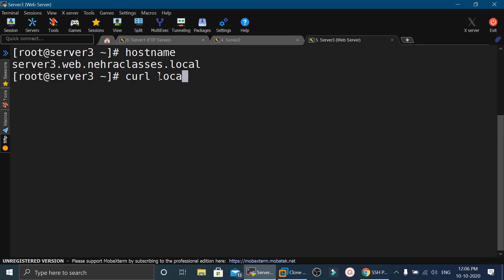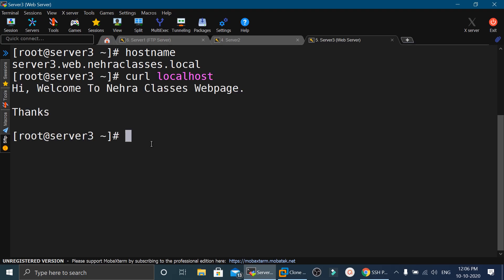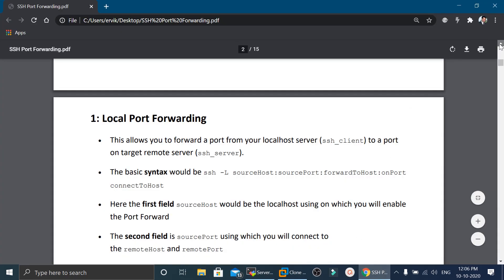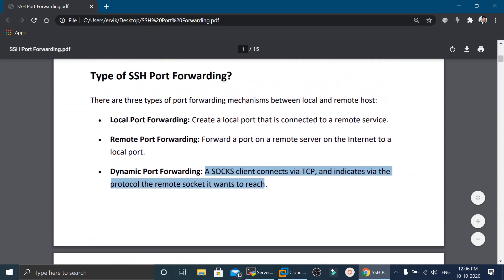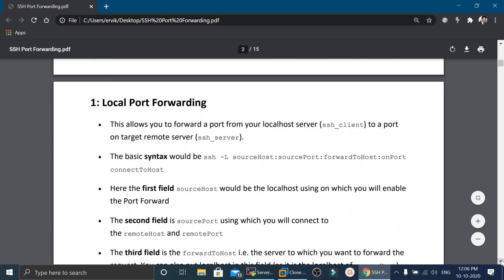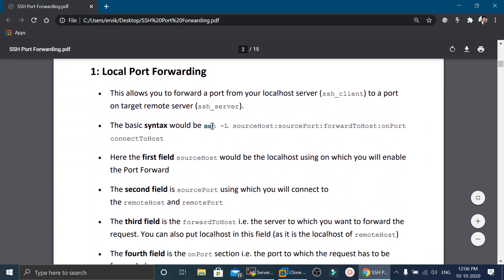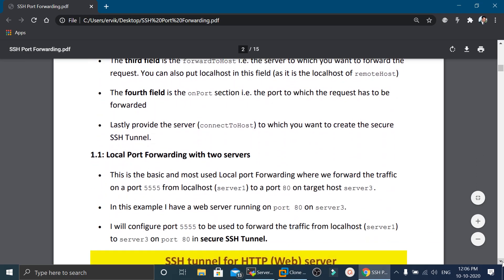Executing the curl command confirms the web page is displayed and the web server is working properly. Now we will learn local port forwarding. The syntax is: ssh -L then source host, colon, source port, colon, port to host, colon, connect-to host.